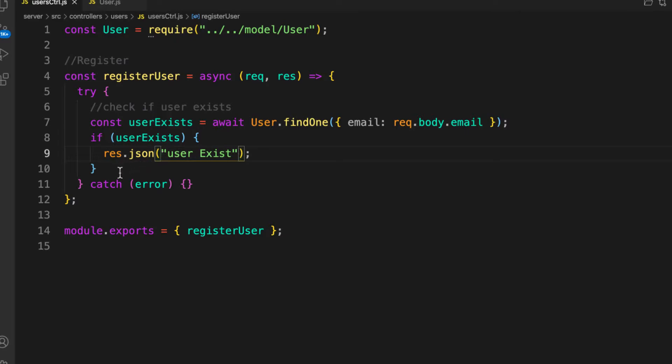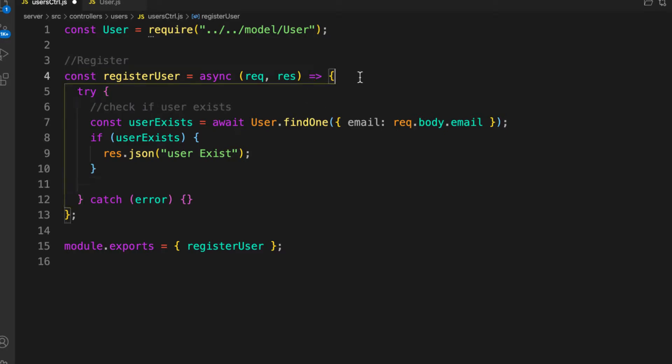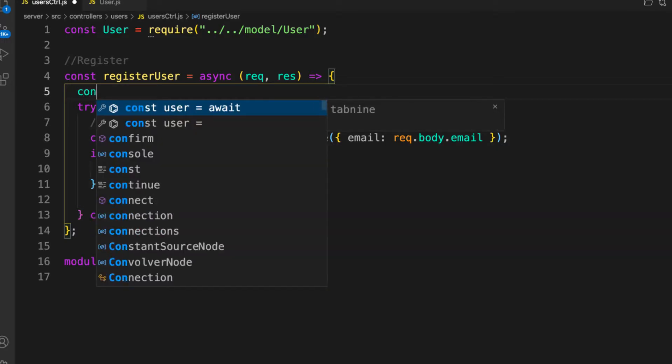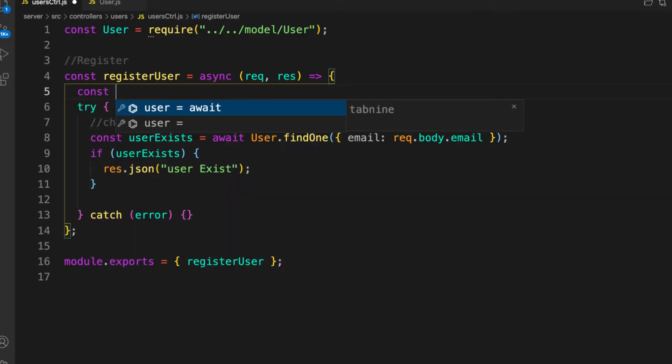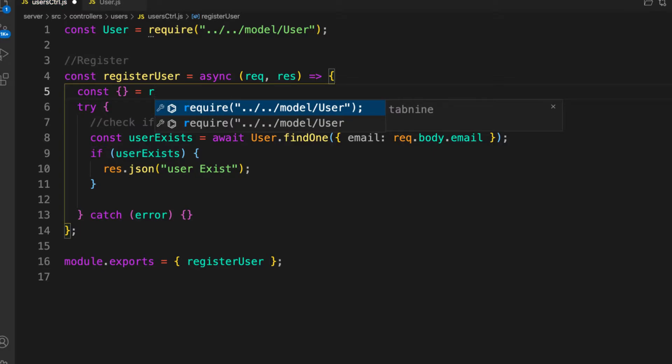Otherwise, if the user does not exist, then we need to register the user. You can get information from the request body. Let's destructure everything from here: const, then let's destructure what is coming back from the body.